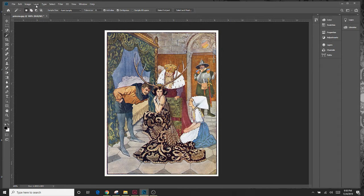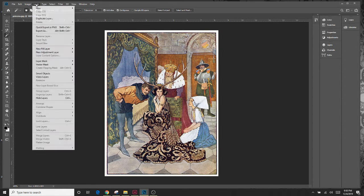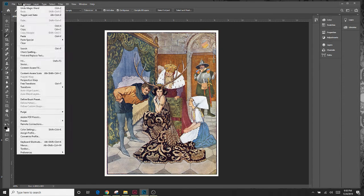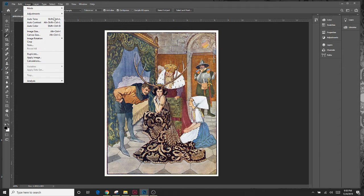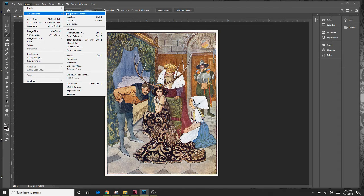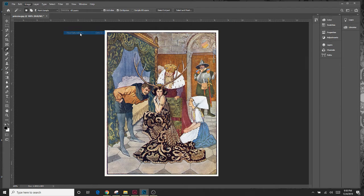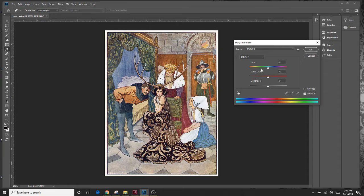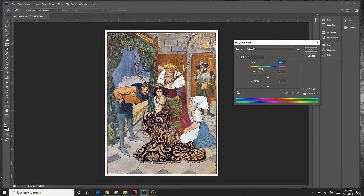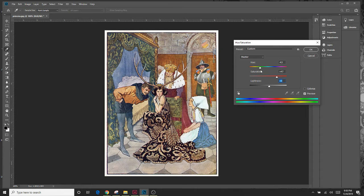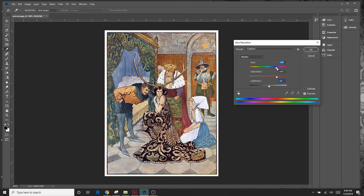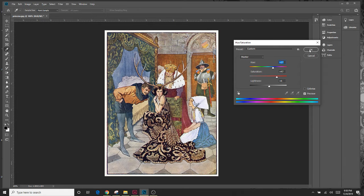I'm going to come up here to image, come to adjustments, and we've already learned about doing the hue and saturation. This is a great one. You can go ahead and adjust it a little bit and you'll see that her bonnet changes ever so slightly. So it's just changing the hue a little bit, so you can use that one.